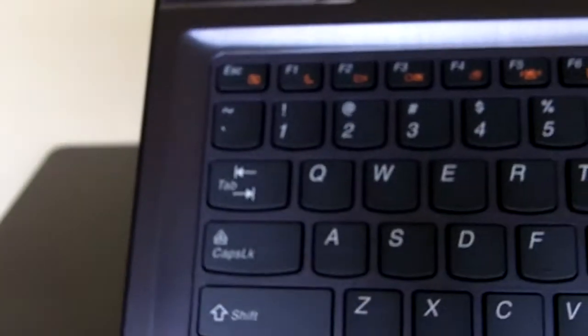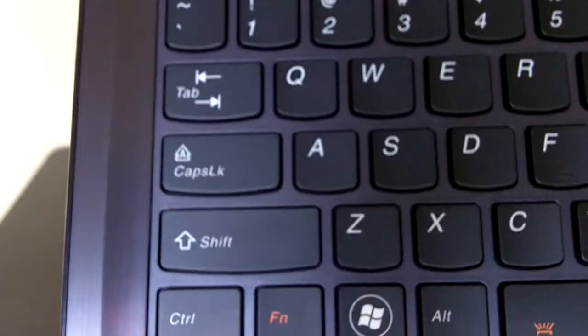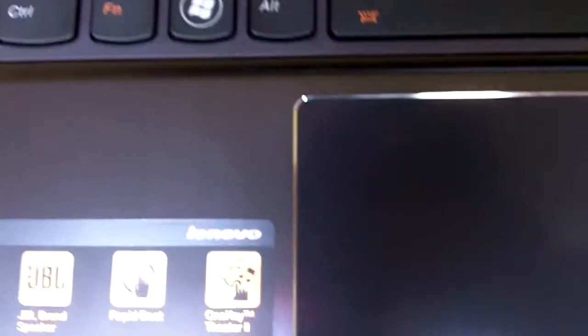And a real quick zoom in on the keyboard itself. The screen I'll show you guys next time, so here it is, and then here's that trackpad.